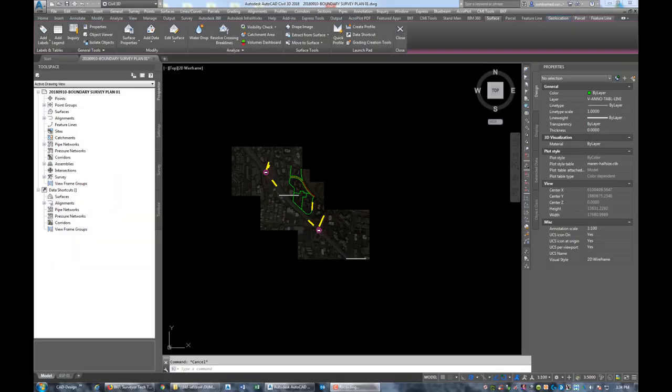Hey guys, it's Landon Blake with Redefined Horizons. In this video I'm going to show you how to put together a field package for a boundary survey in AutoCAD Civil 3D.